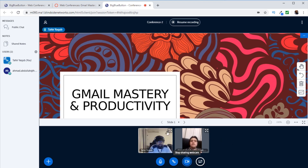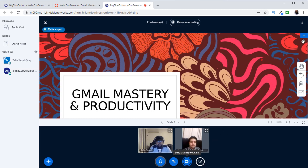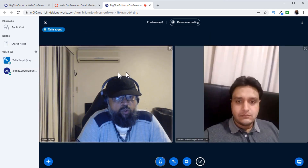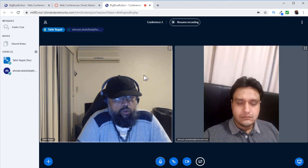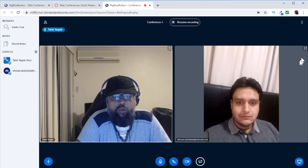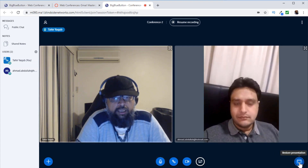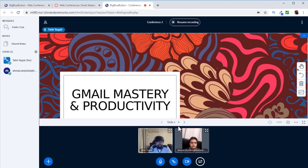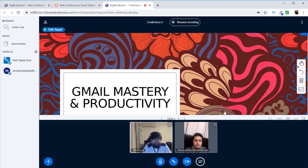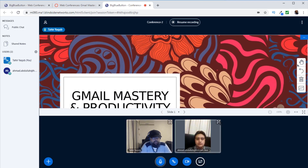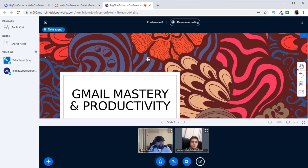Now both Ahmed and I are sharing our webcams. You can share webcams with your students this way and arrange them as needed. Clicking the minus button on the right corner of the presentation hides it, showing both webcams at a larger size so you can see each other during a presentation. To return to the presentation, click Restore Presentation — the blue button at the lower right corner. You can also drag the border between the presentation and webcam areas to increase or decrease the size of either.